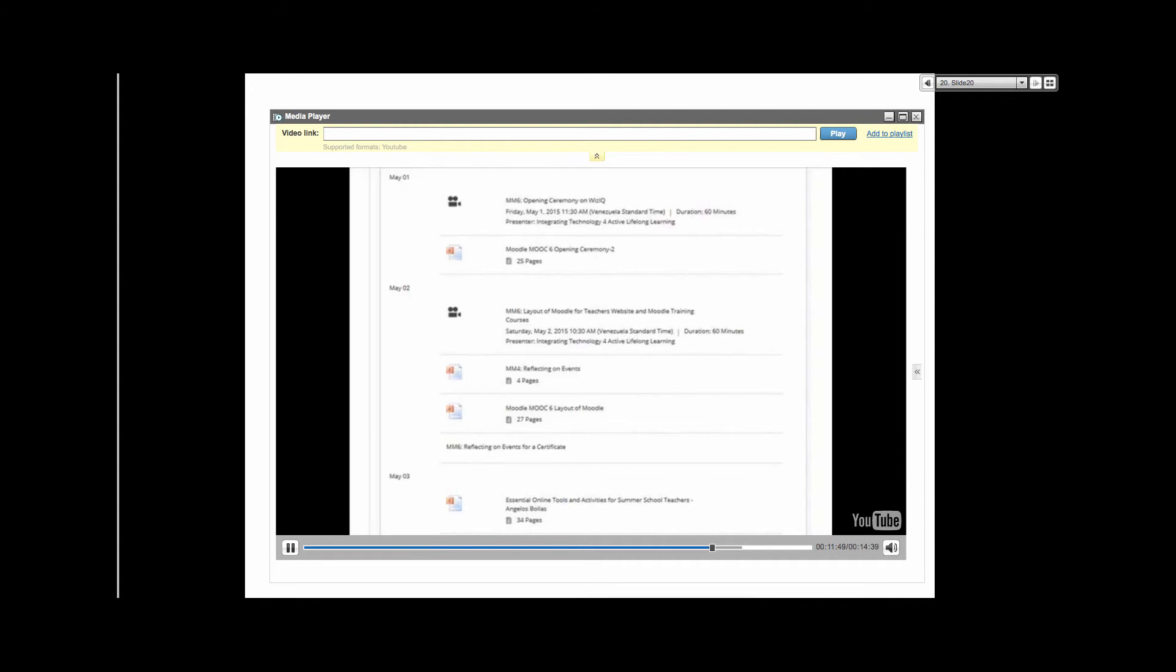There's also a dedicated navigation block on the left-hand side and an activities used in the course block on the right. Other blocks are: blog menu, blog tags, calendar, comments, community finder, course completion status, course site summary, courses, custom course enrollment.